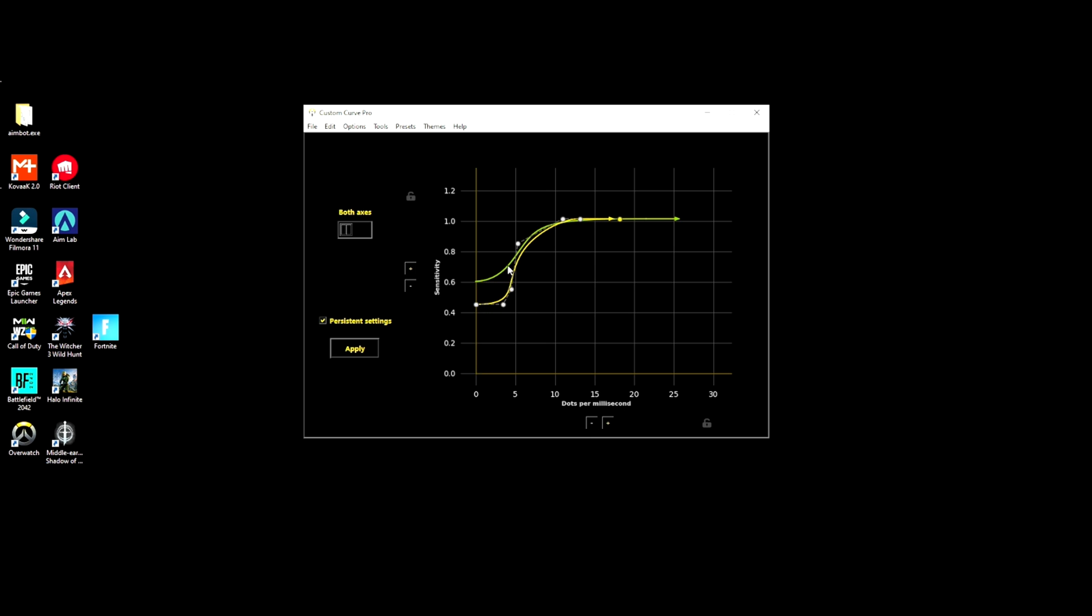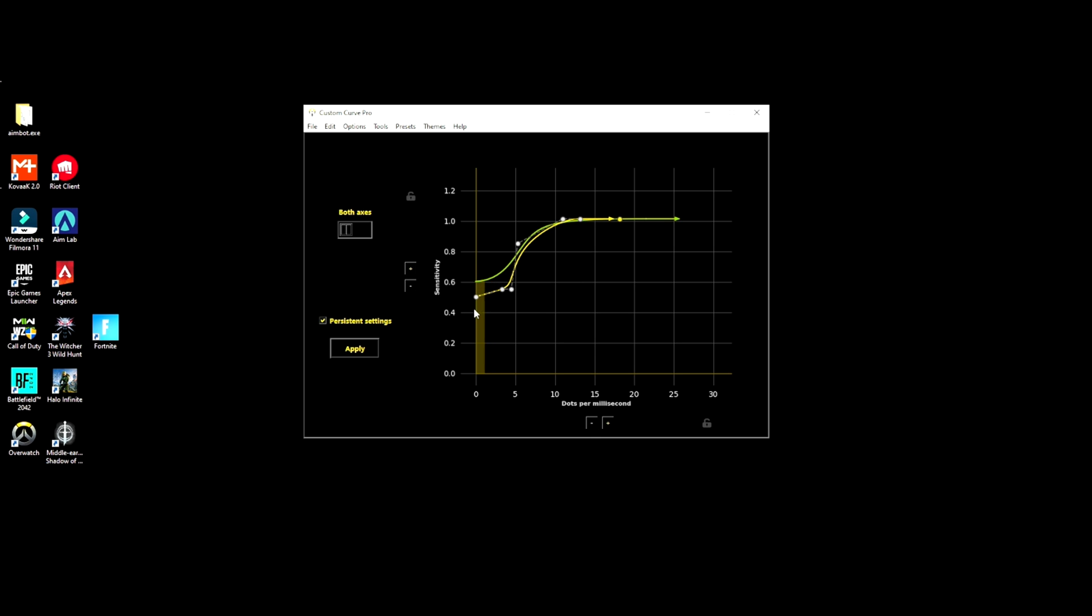It shows you the coordinates right here on the graph. If I wanted this to be around 0.5, I can have it almost right there, okay that's close enough, whereas 0.5 my sensitivity.